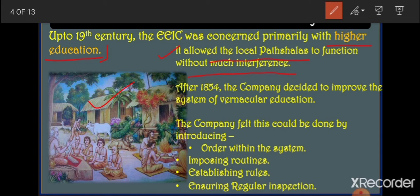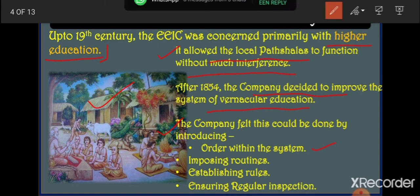After some time, after the Revolt of 1857, the Company decided to improve vernacular education as well. They decided to improve the patshalas that were running in vernacular and regional languages. To convince Indians, Britishers decided to promote the patshalas — but to do this, there needed to be order within the system, with law and order according to which schools would be run.